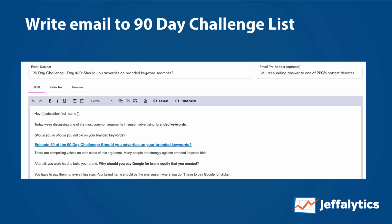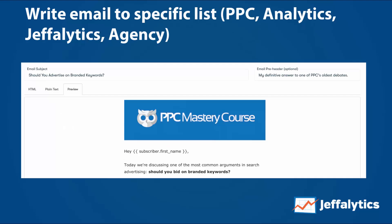A lot of you on the 90-day challenge list are the ones receiving these videos — this is how you know we're doing our behind-the-scenes videos every Sunday. We write an email specific to our lists: we have a PPC list, our analytics course list, our Jefflytics list, and our agency course list. Each gets a specific email once a week, and that's how we keep them informed about what we're doing in the 90-day challenge.